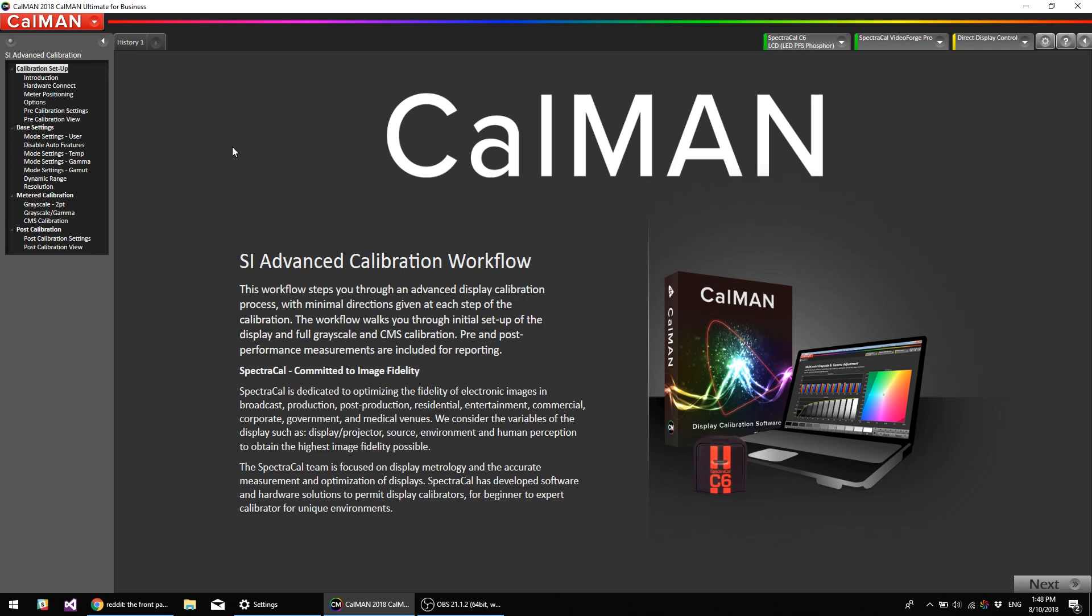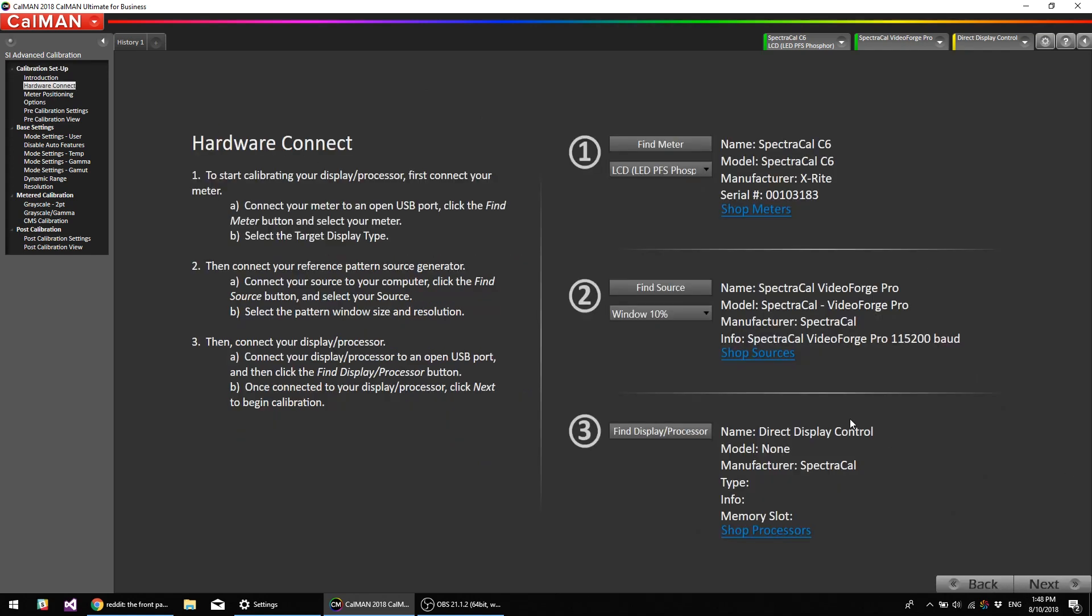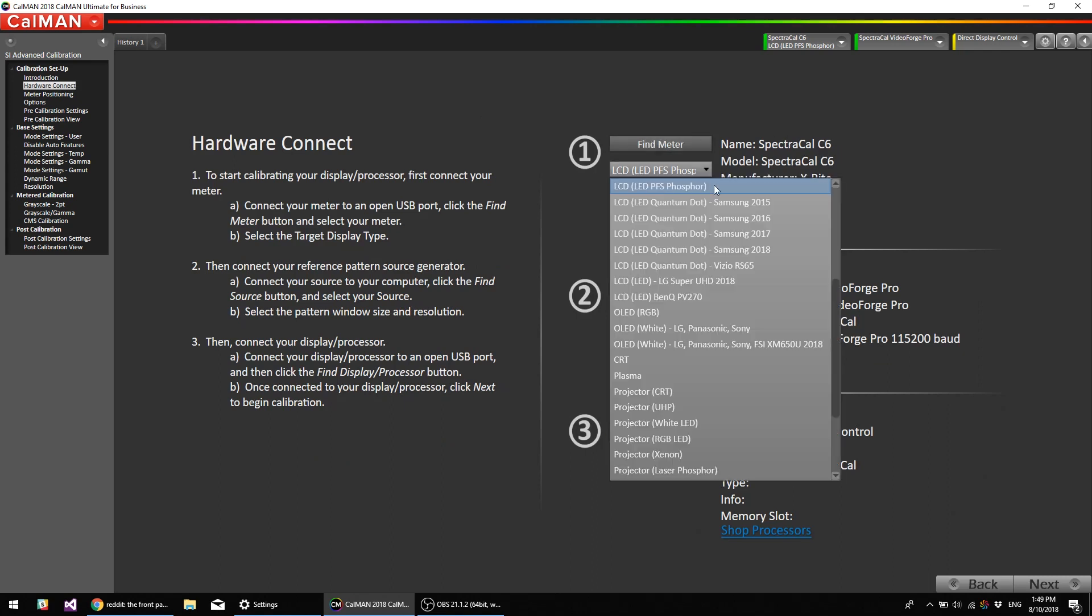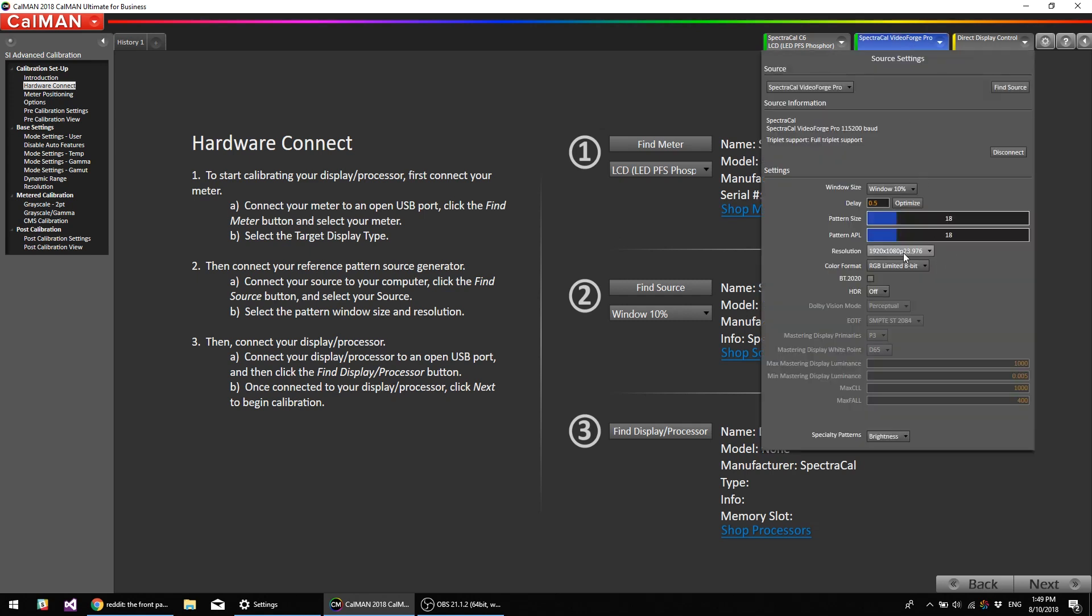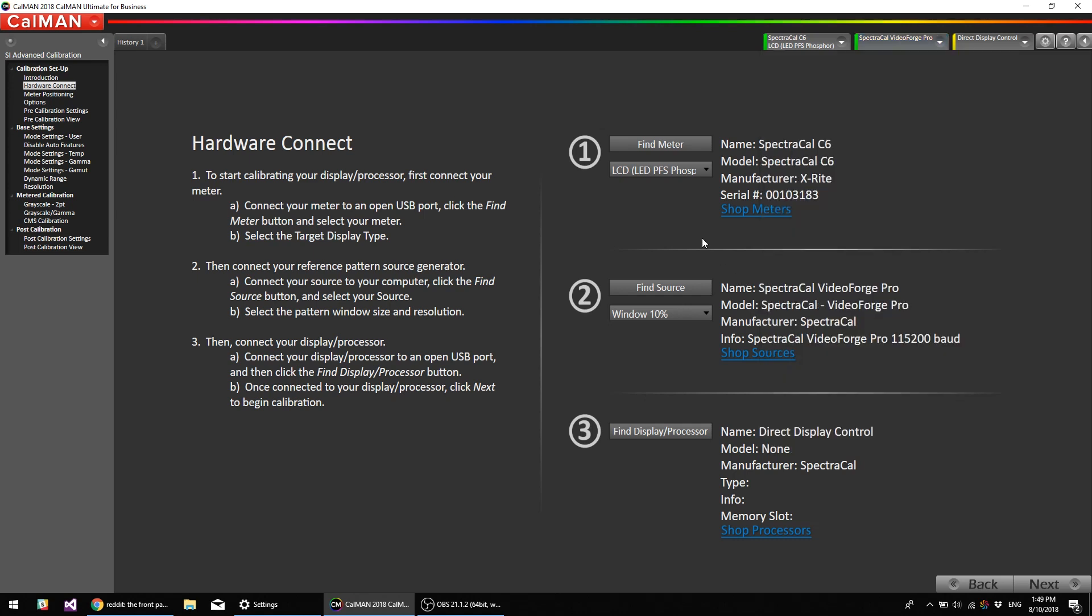So I've already opened our workflow, SI Advanced Calibration. I'm going to go next. I've already connected our meter, and I've selected PFS Phosphor. For Pattern Generator, we have the VideoForge Pro. I have it set up to 1920x1080x23976, 10% window patterns, and RGB limited 8-bit.